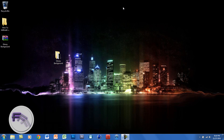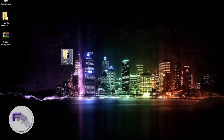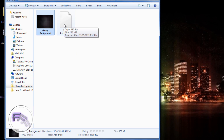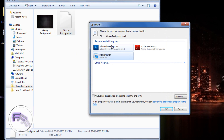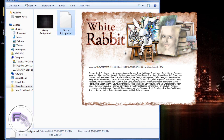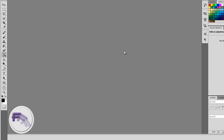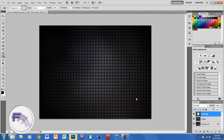The first thing you want to do is download the link below, which will be in the description — this is the background of the tutorial we will be doing. This is the folder you get when you download it; just double-click. There's a JPEG file and a Photoshop file, so click on the Photoshop file and let it open up. This is how the background is going to look.